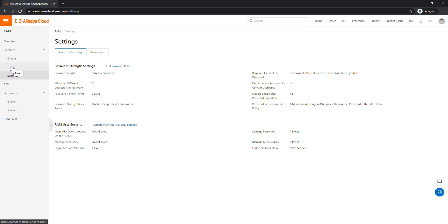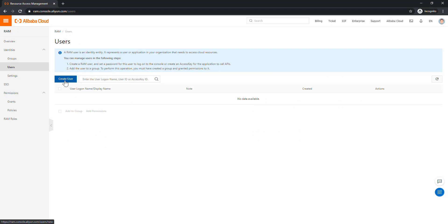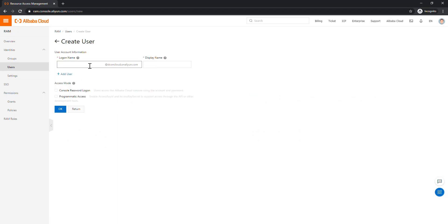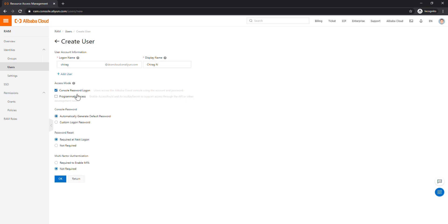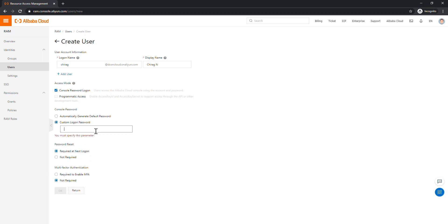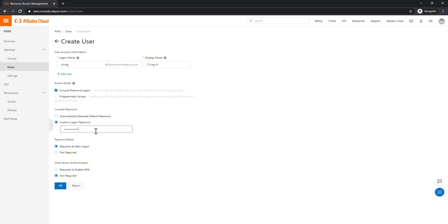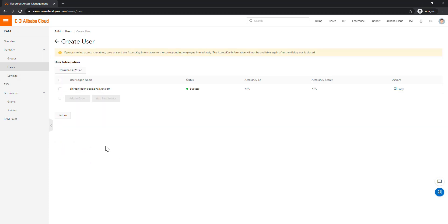Now let's create my first user. Click on Users, and I am going to enter 'chirag' as the username with display name 'chirag n'. I want to add a console password. I don't want programmatic access right now — that would download an access key, which we'll cover in a future video. I am going to set a custom password following the password policy. For password reset, I'm selecting 'not required'. I'm also not going to enable MFA for this RAM user right now — clicking to confirm and the user is created.